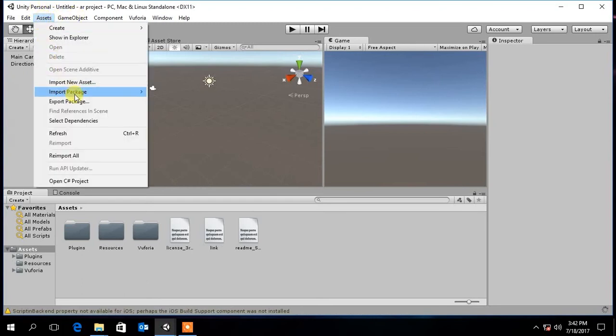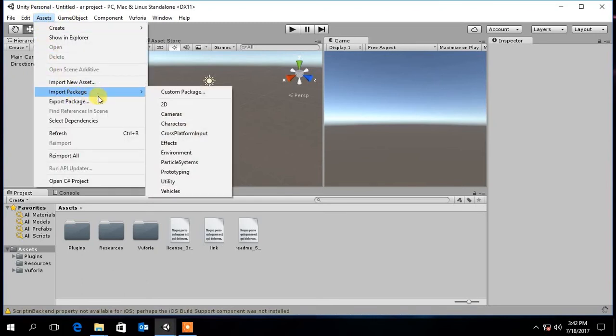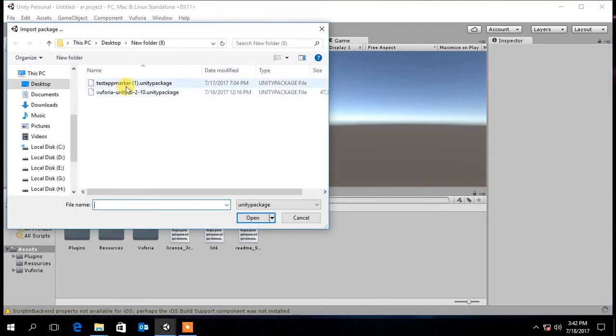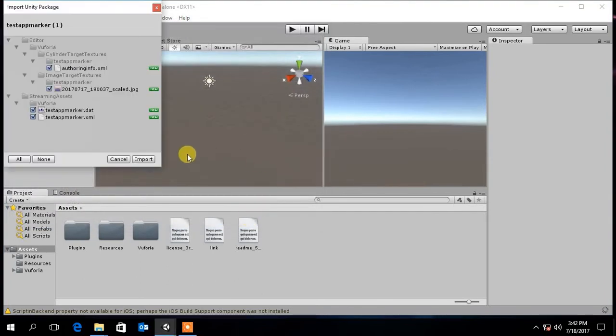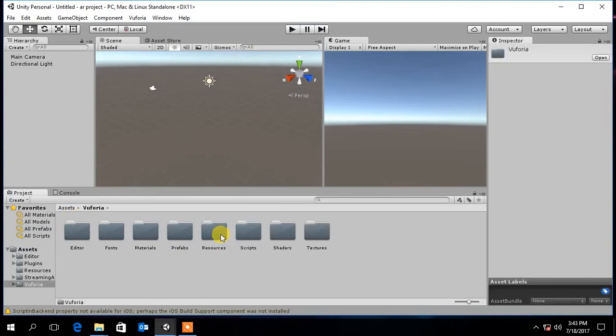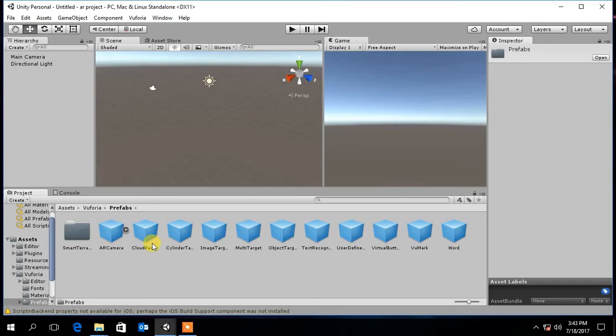Then import the Vuforia target database. First go to Vuforia folder, prefabs, and drag the AR camera onto the scene.